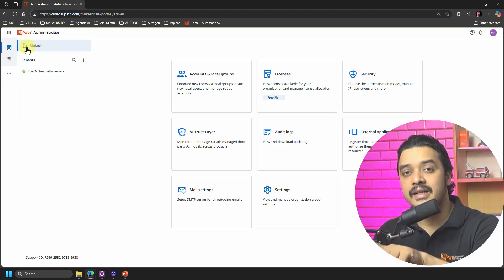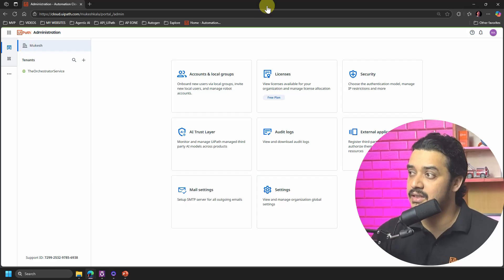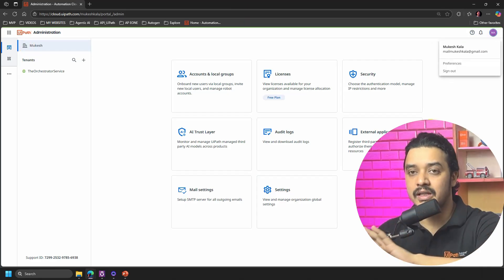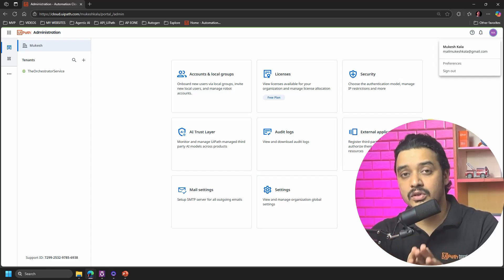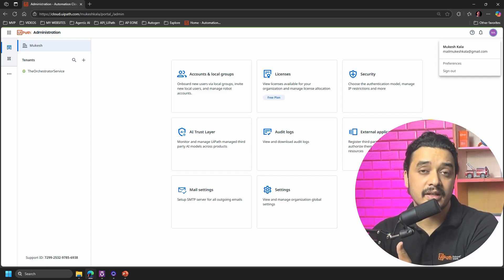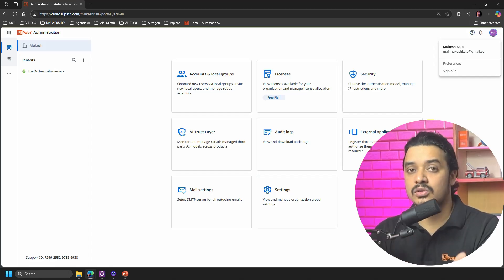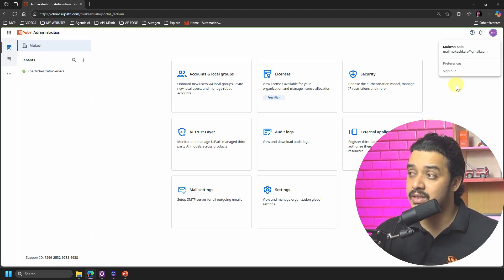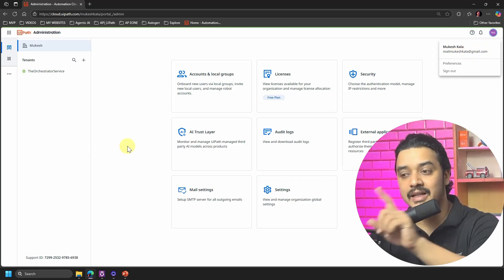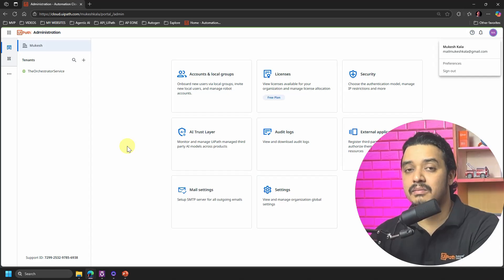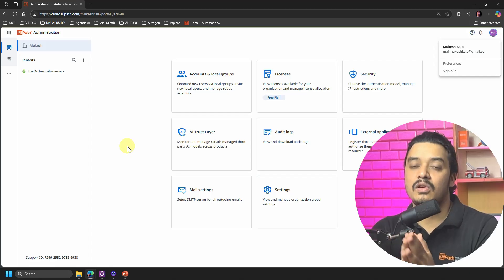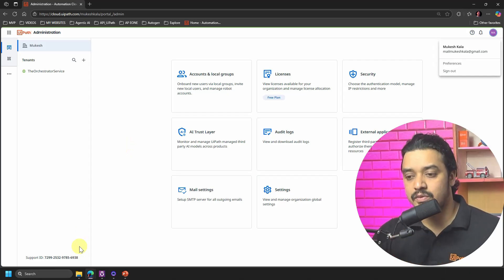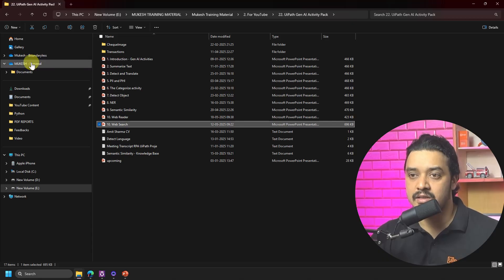So what today we can do is we have to delete this organization and create a new organization with the same email ID. In case you want to totally leave this as it is, you can always have an option to create a new Community account with a different email ID and that should also do the trick. However if you want to use the same email ID, which in my case is mailmukeshkala@gmail.com, I would have to delete this organization. Deleting the organization means that we are losing all the other stuff, everything whatever we have. So make sure that you have backups of all the projects whatever you have created.